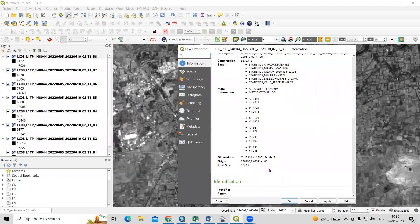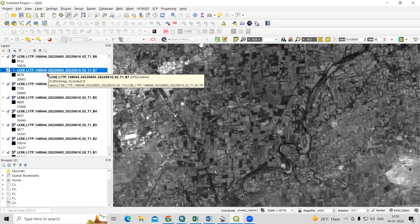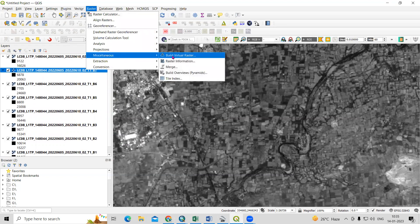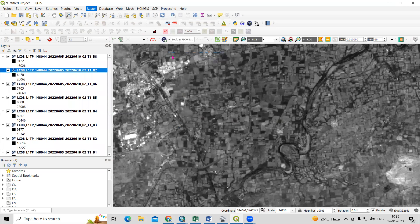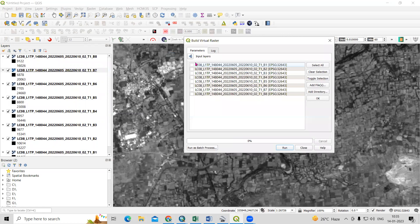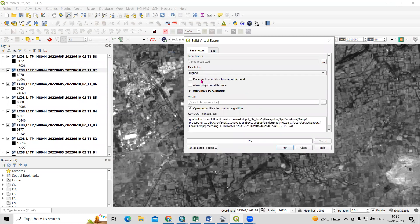What we can do is create a band composite from bands 1 to 7, and use band 8 to increase the spatial resolution. Go to Raster, and in Miscellaneous there is the option Build Virtual Raster. Click on it. In the Input Layers option, select the bands sequentially: band 1, band 2, band 3, band 4, band 5, band 6, and band 7 — up to band 7. Click OK. Set the resolution to Highest, and check the option to place each input file into a separate band.